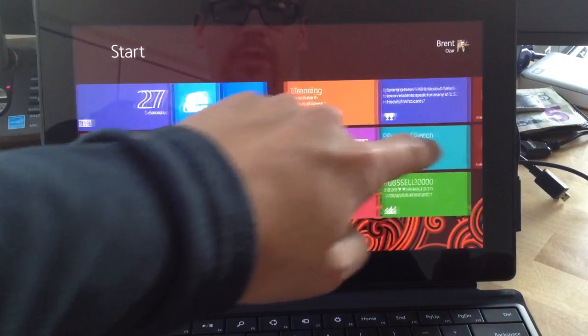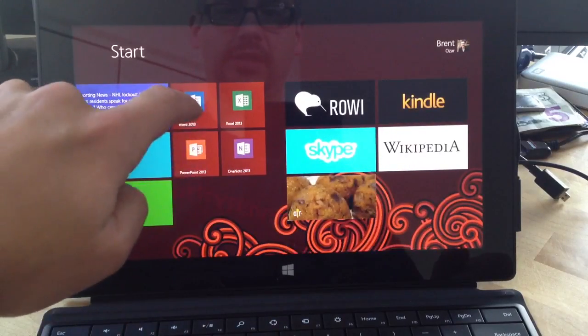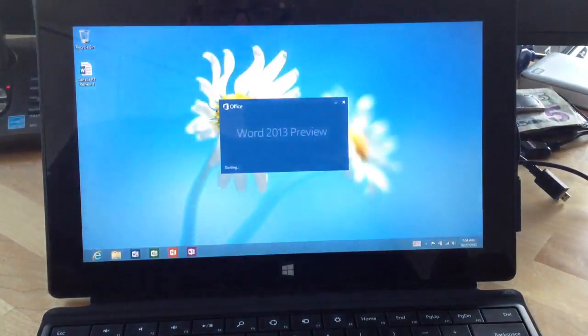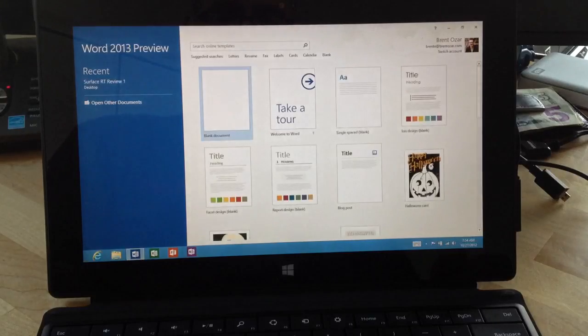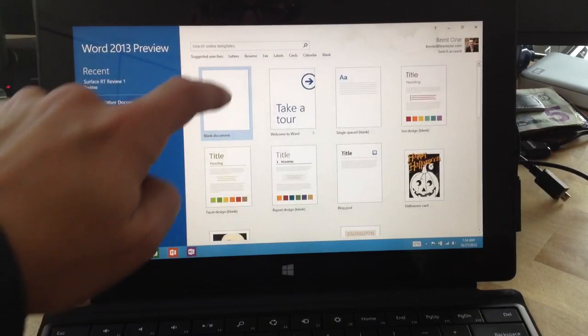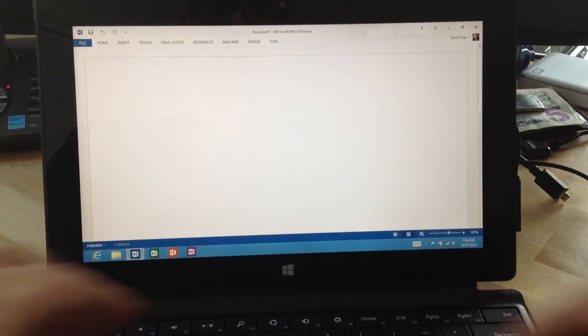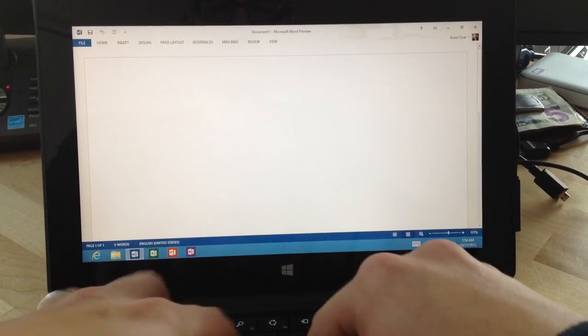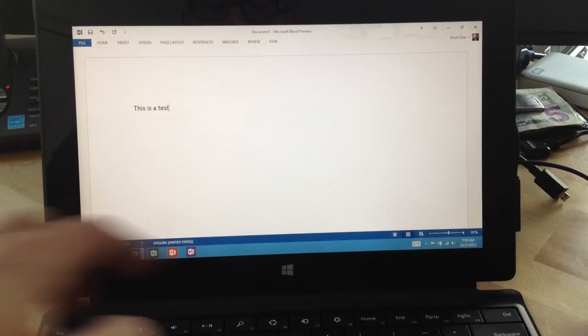Alright, next up we're going to start a Word document and save it. So I'm going to launch Microsoft Word, and we'll do a blank document, and I'll say this is a test.